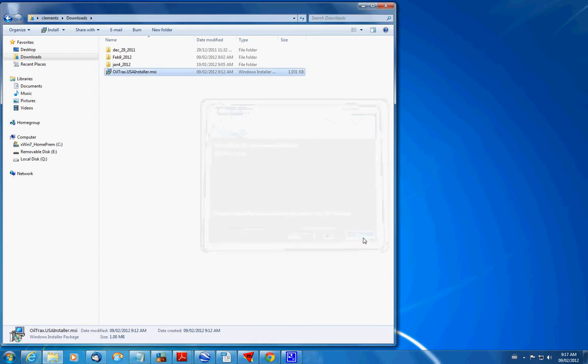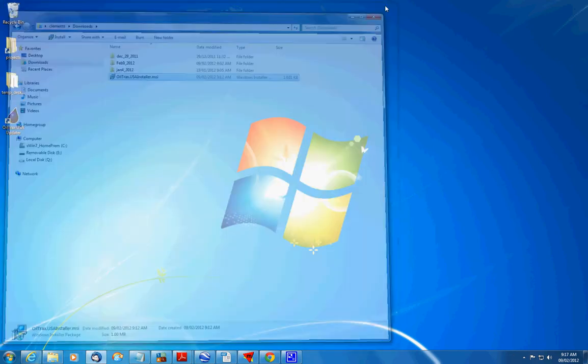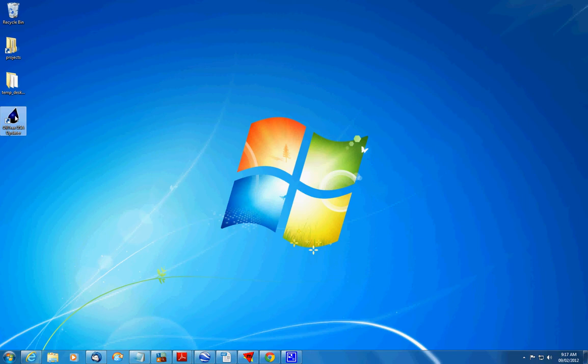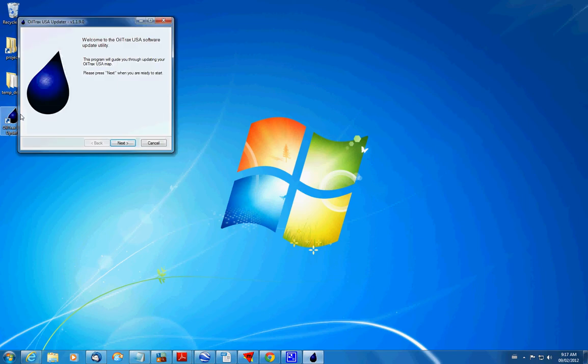So now it does give us a handy little shortcut. You can get rid of that if you want to and find it in your programs menu. But I'm going to keep mine. We just double click on that. It's going to bring up our updater program.